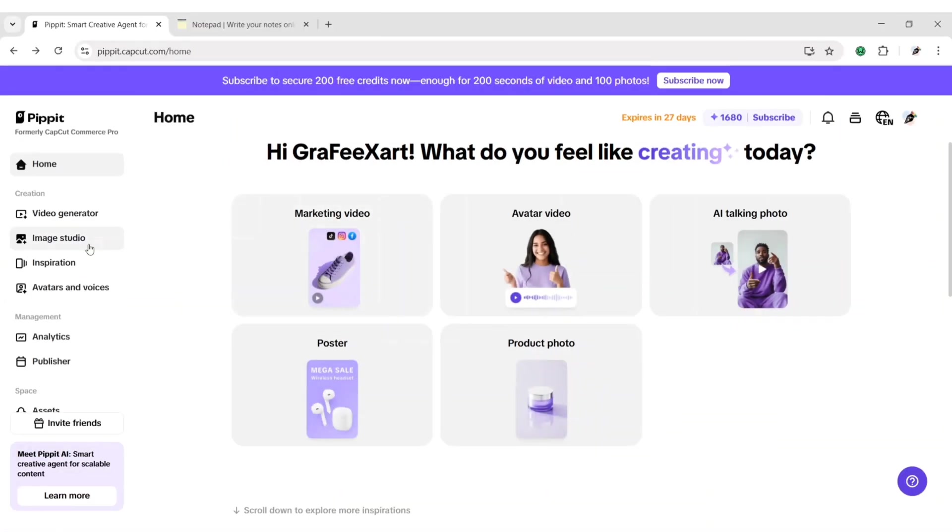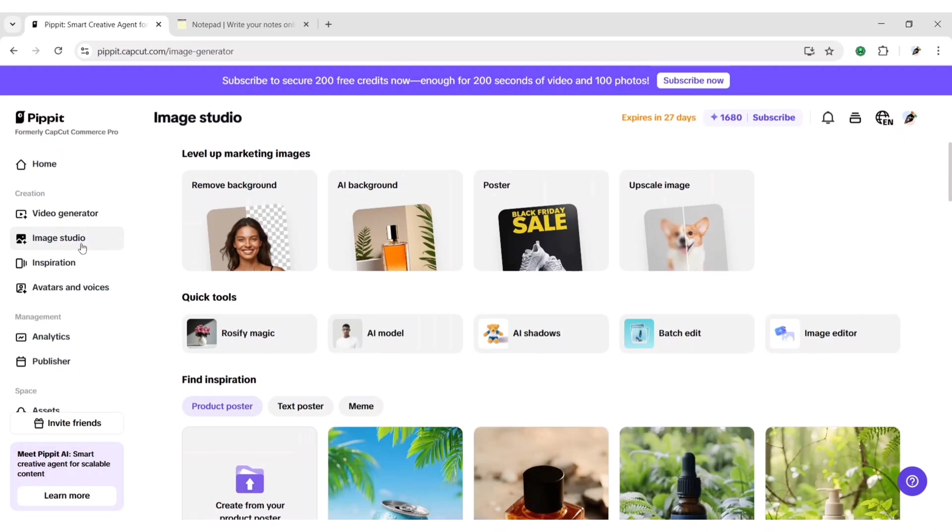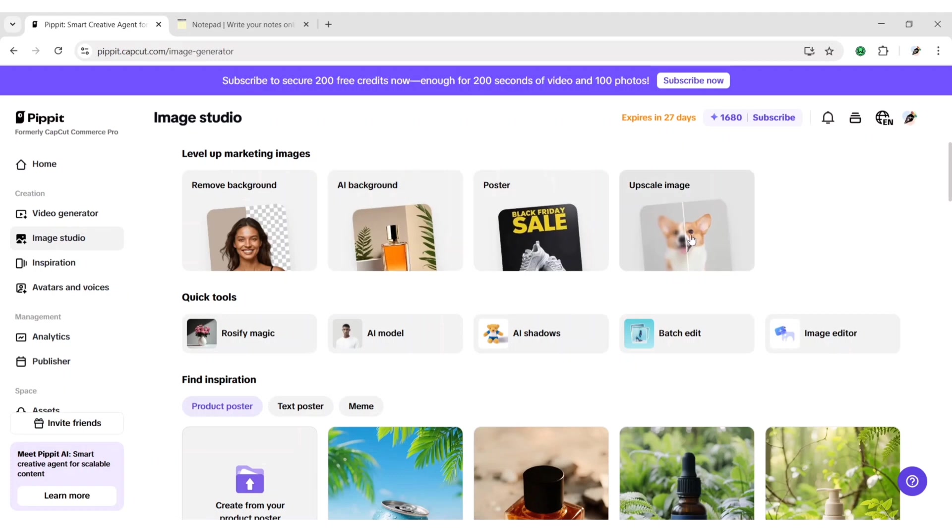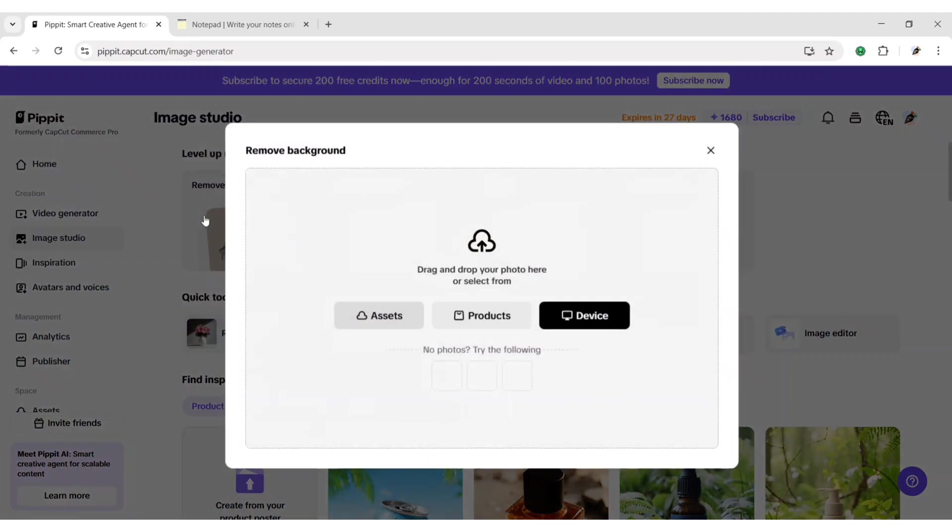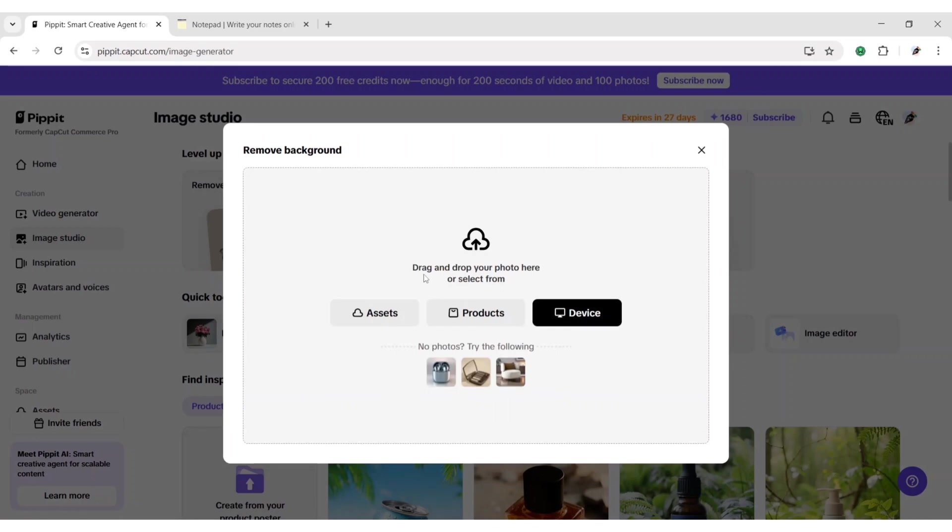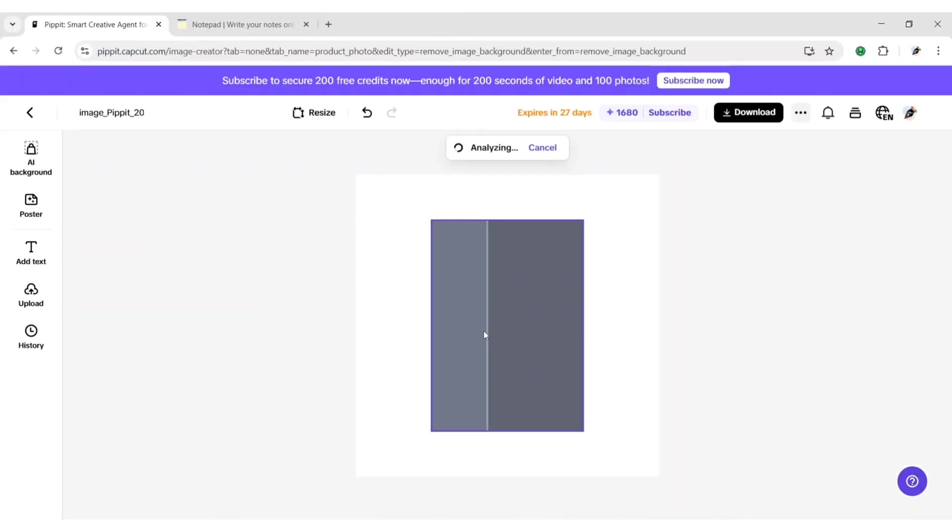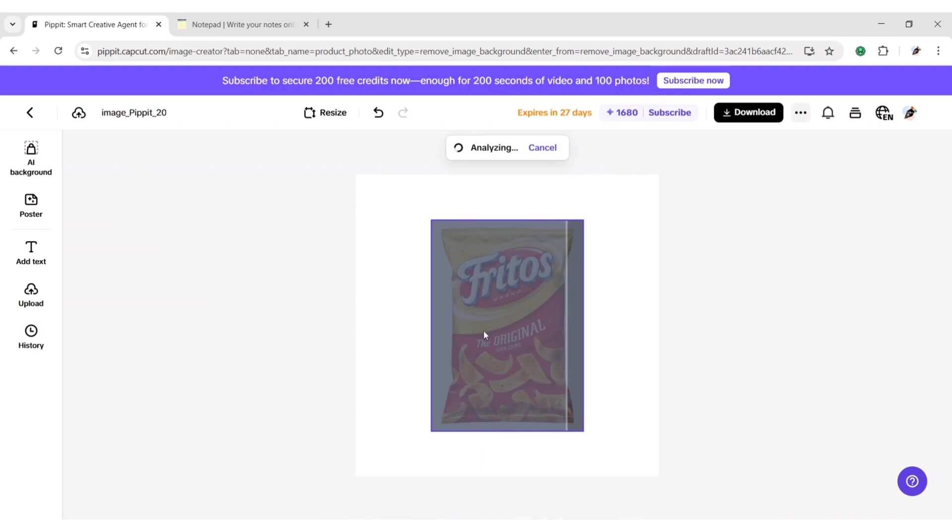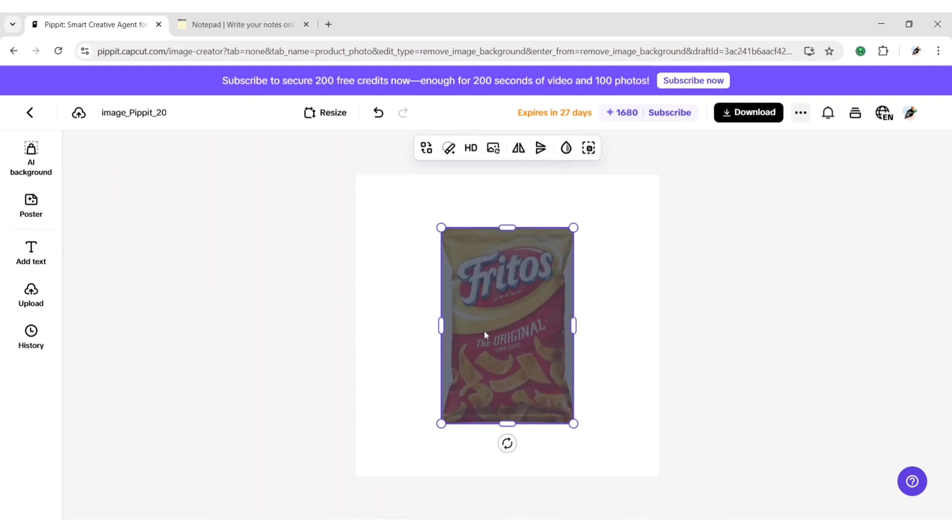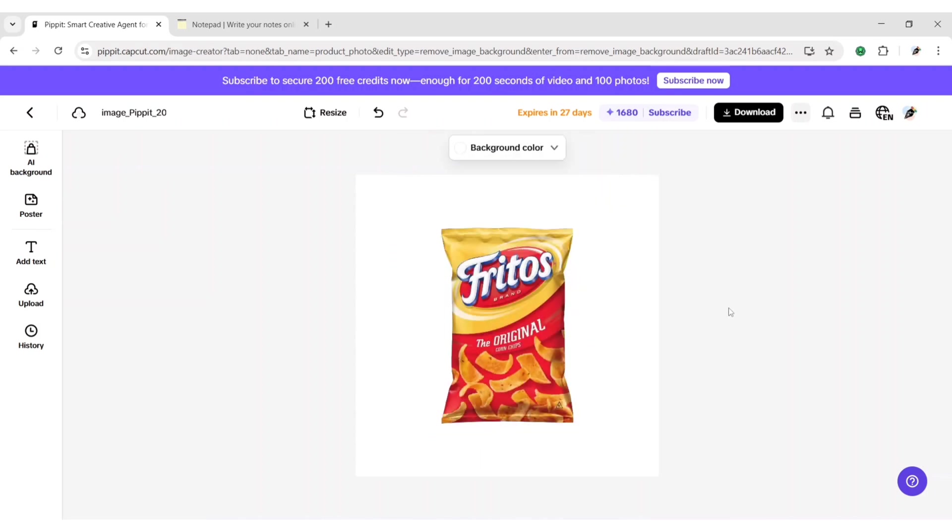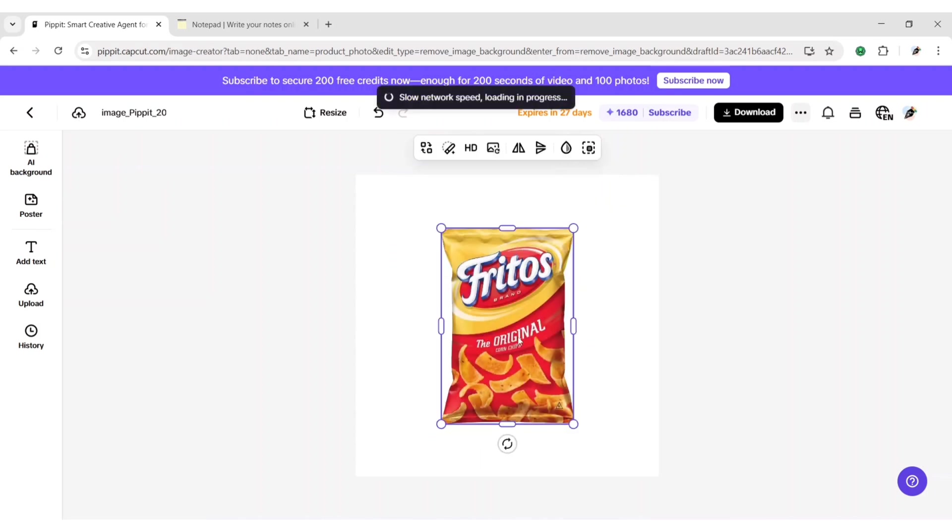Click on image studio. In image studio, you can remove the background, create product images or posters and also upscale your low resolution image. Click on remove background. Then add your image. The background is removed automatically. It will remove the background of your image using AI.